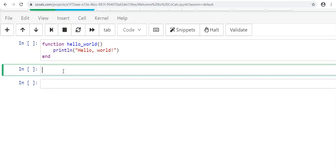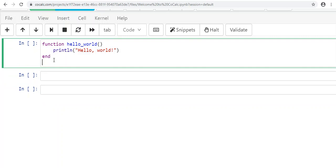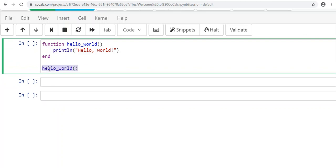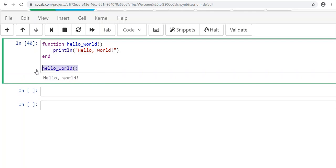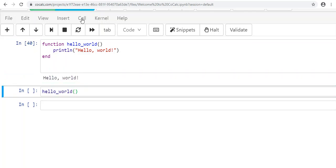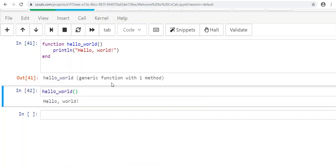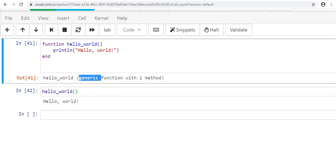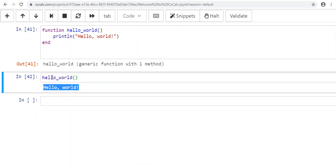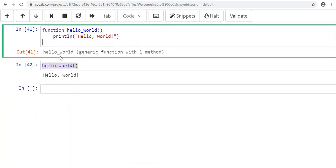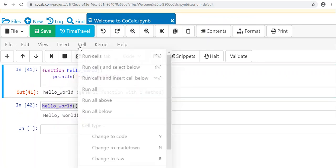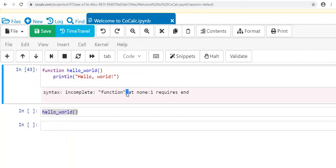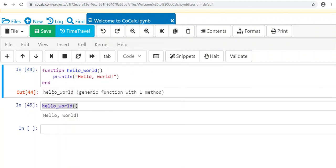When you want to use your function later, just write out its name followed by parentheses and run it—and there it is, it prints 'hello world.' If we don't include 'end,' running the code gives 'syntax incomplete: function requires end'—a very helpful error message that tells you exactly what the problem is. Also note that a function body can be several lines long and as complicated as you want—I'm just keeping it simple here.